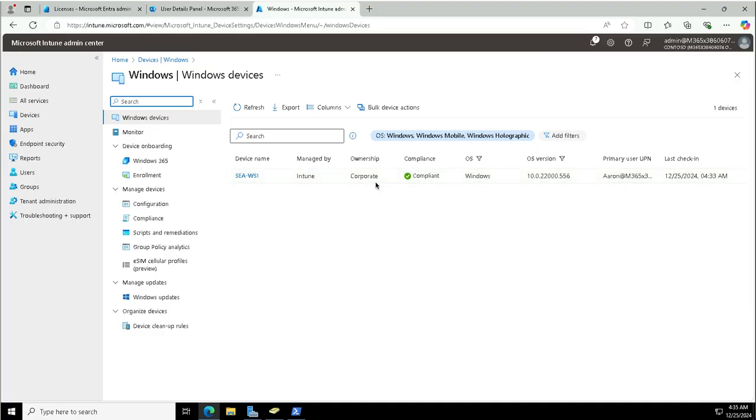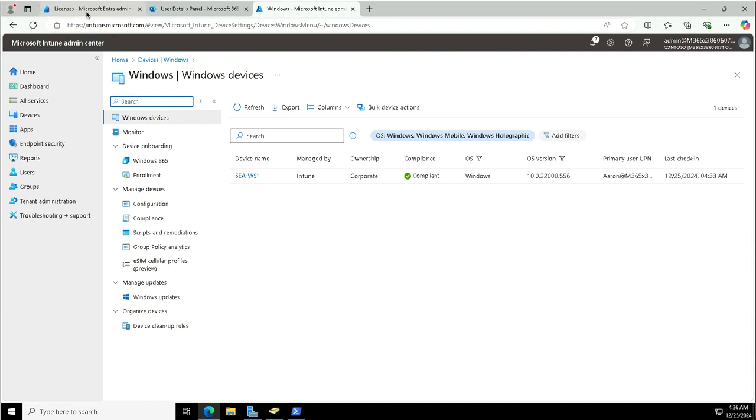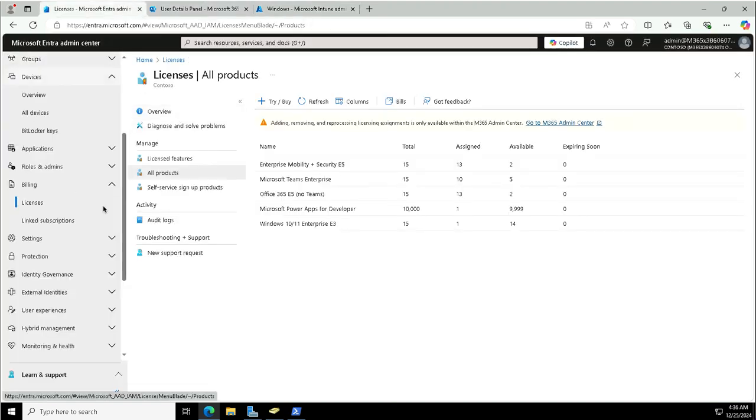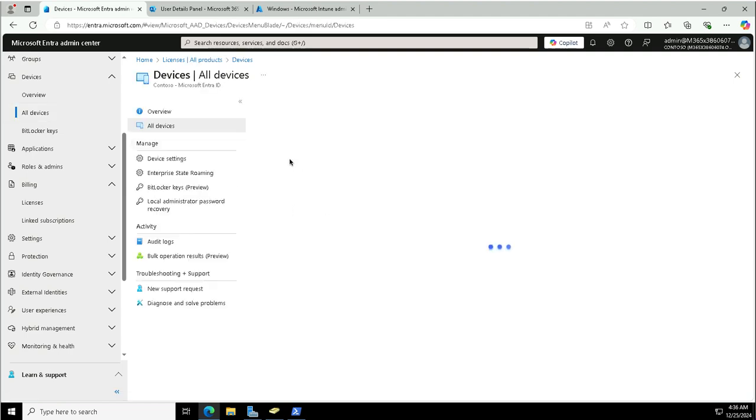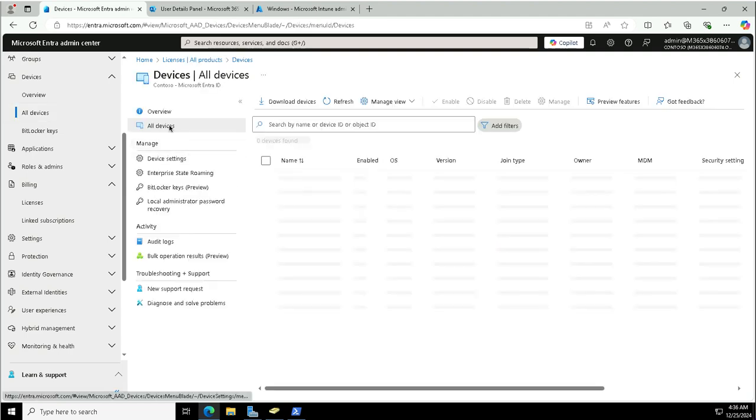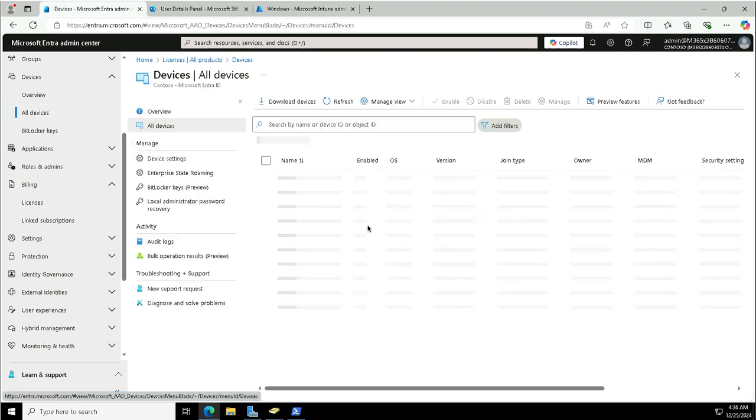I can see the Seattle Workstation One is enrolled into Intune. Ownership is Corporate, Compliant Windows, this is the version of this device. This is how devices are automatically enrolled to Intune when they are joined to Entra ID as per the configuration we did in the previous video for the preparation for Intune.